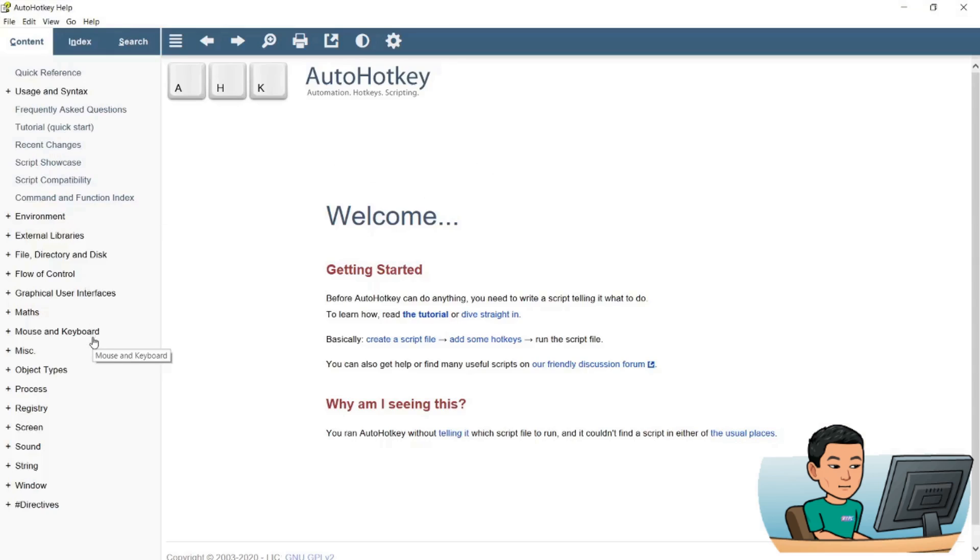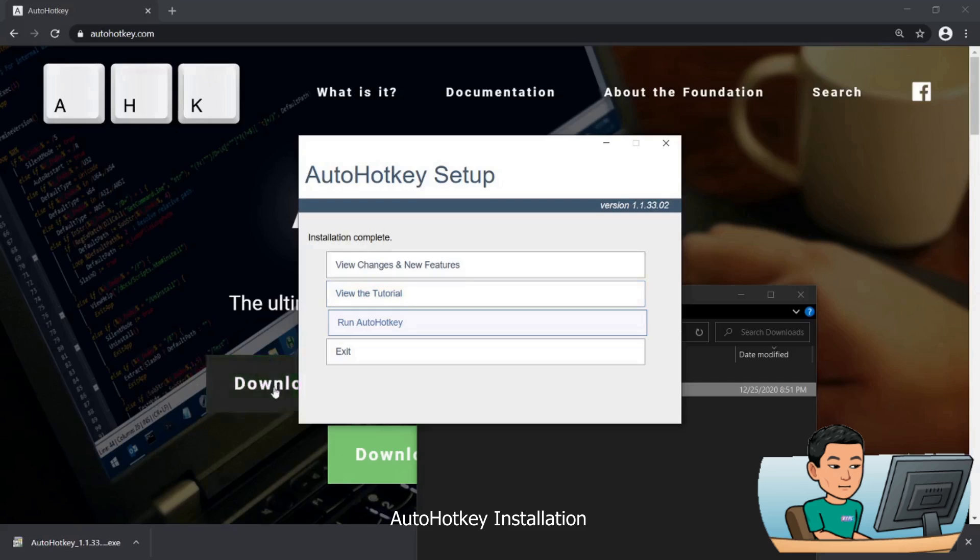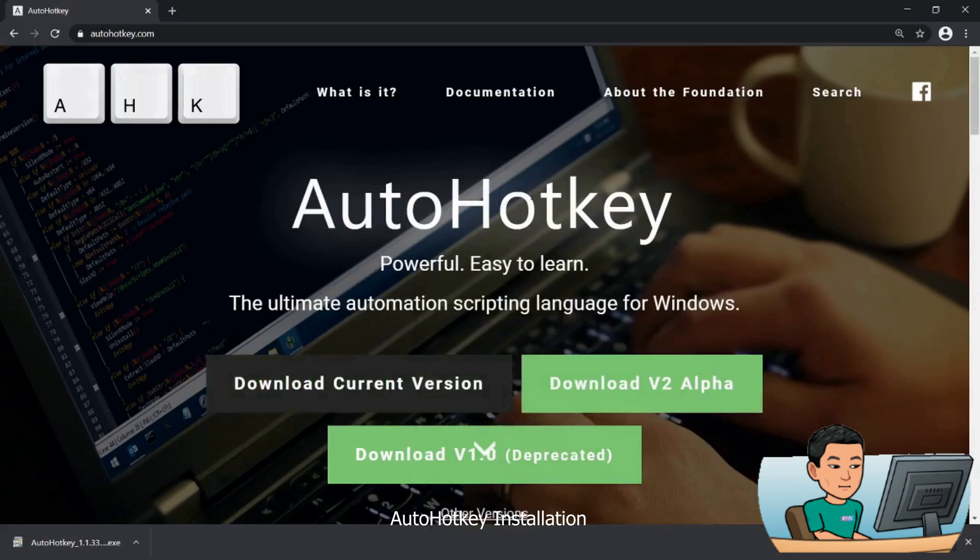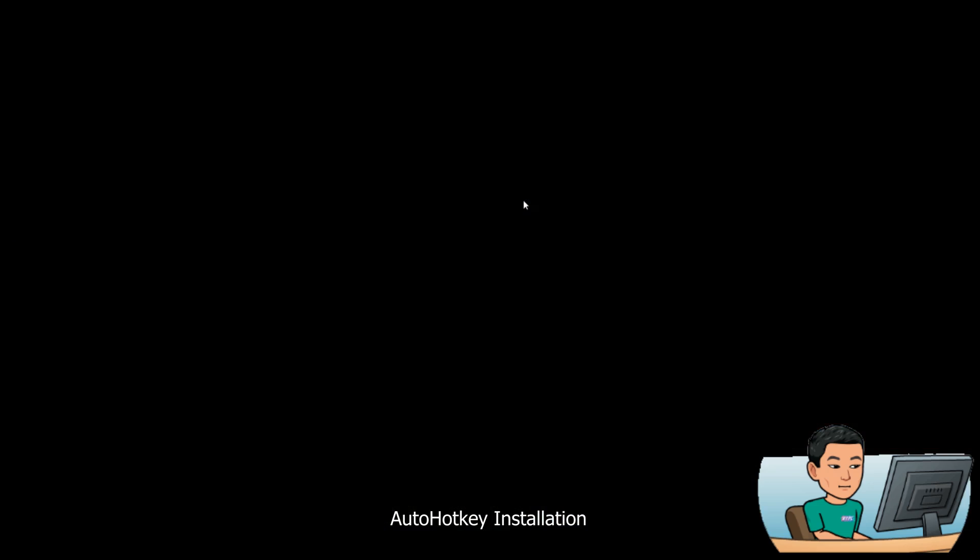And exit. So that's it for the AutoHotkey installation. We're now going to install SciTE for AutoHotkey.